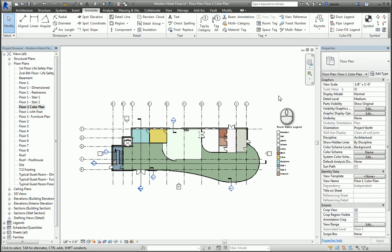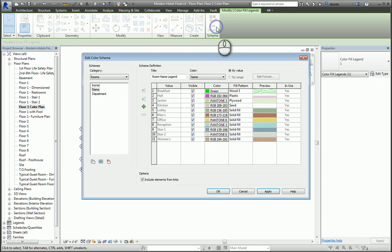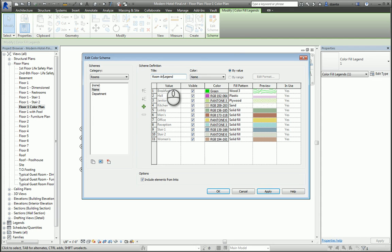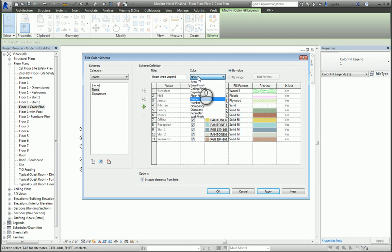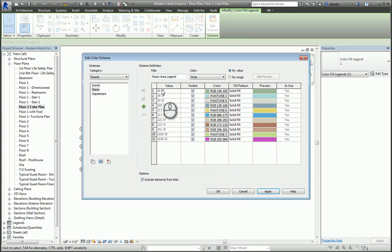If you want to, you can select that legend and click Edit Scheme, get back in here and you can change it. So maybe we want to say Room Area Legend instead and tell it to look at the areas. It will automatically update, hit Apply, hit OK, and now it's giving us the information by area.